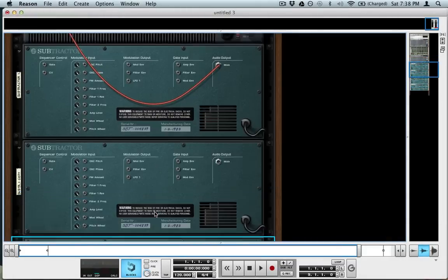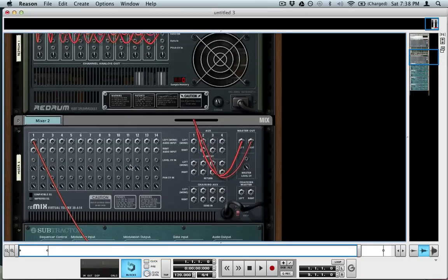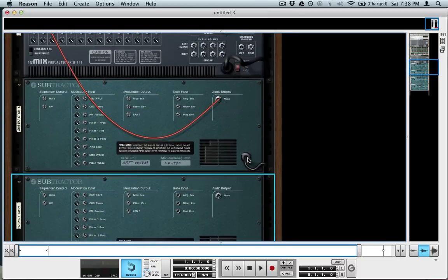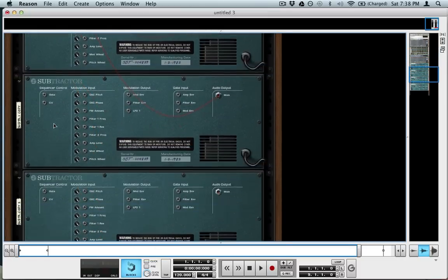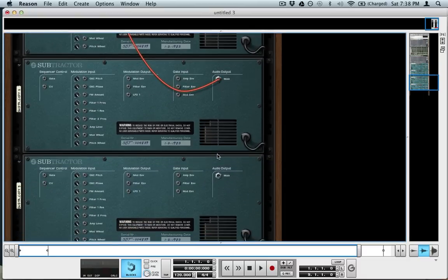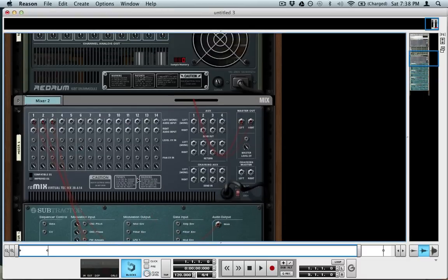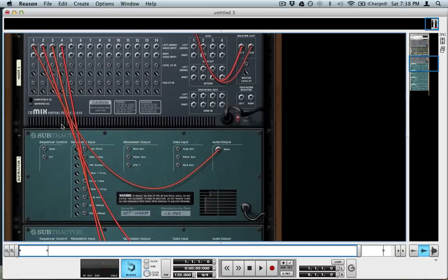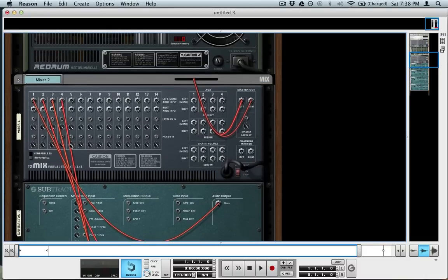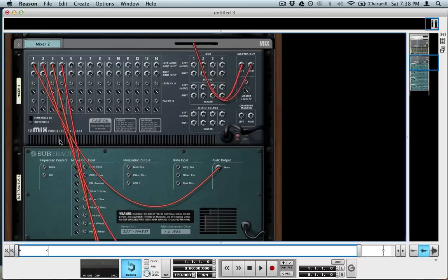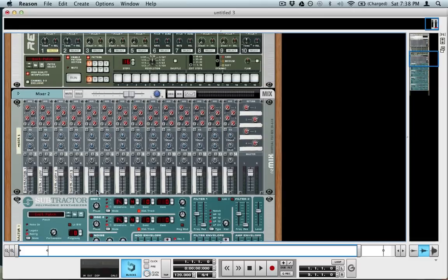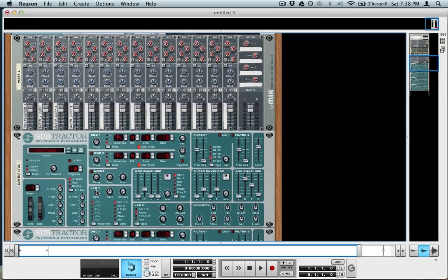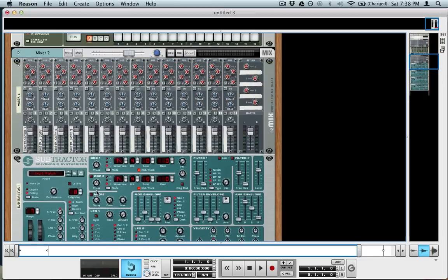Once I have that, then I need to plug them in. I hit Tab to flip around to the back, plug in the outputs of each one into a new channel of the mixer. One thing to note, these are mono, so just be aware of that if you're going to try and mess around with the panning or something here.